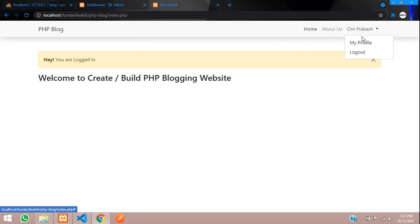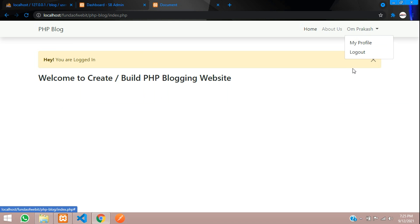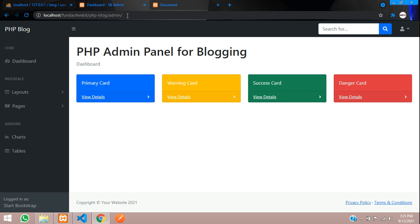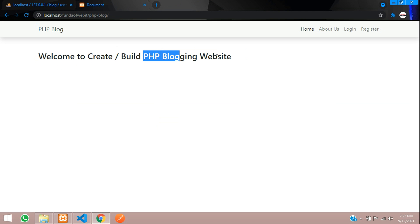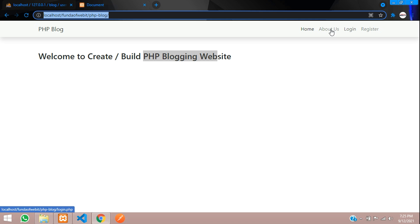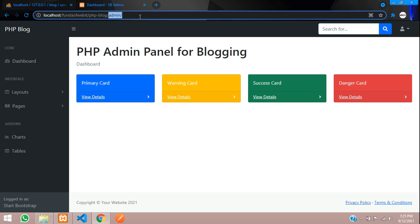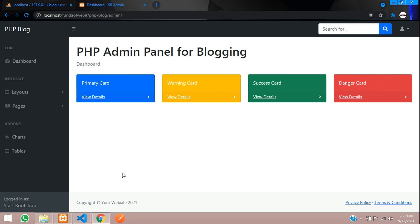We have successfully done logout and login. Now let's check the authentication part for our admin dashboard. Let's log out first — logged out successfully. Now let's go to the admin dashboard directly. You can see that without logging in, we are redirected to the admin dashboard and able to access it — we need to fix this.